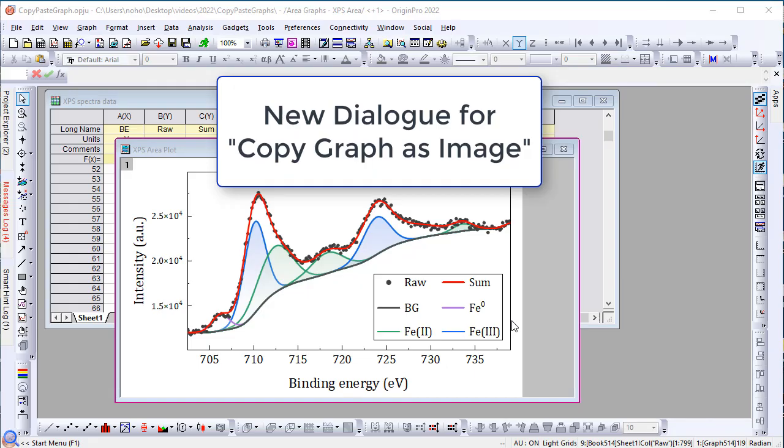In version 2022, we have introduced a new dialog to Copy Graph as Image to Clipboard for pasting in other applications.